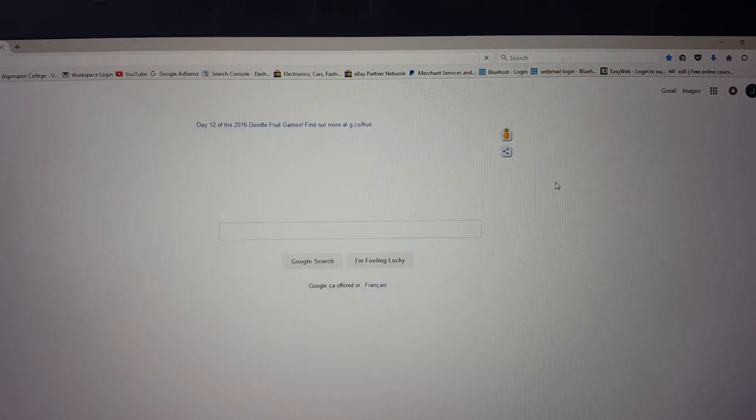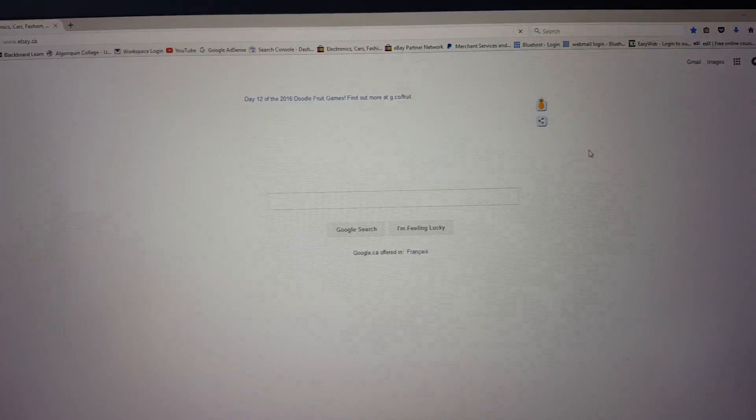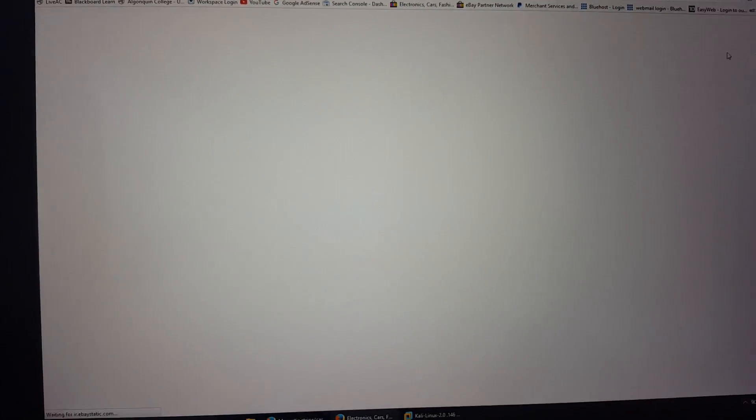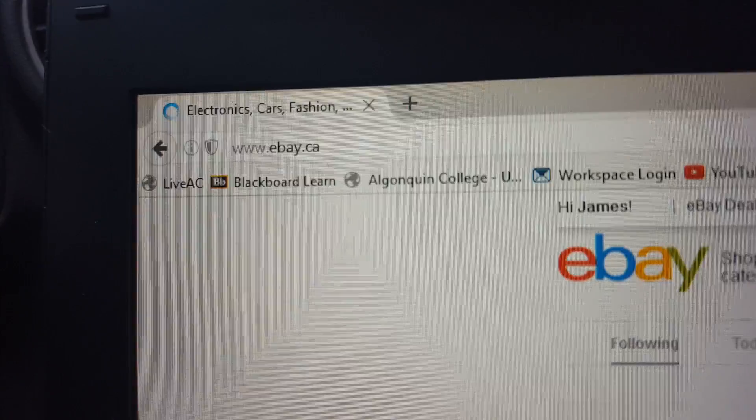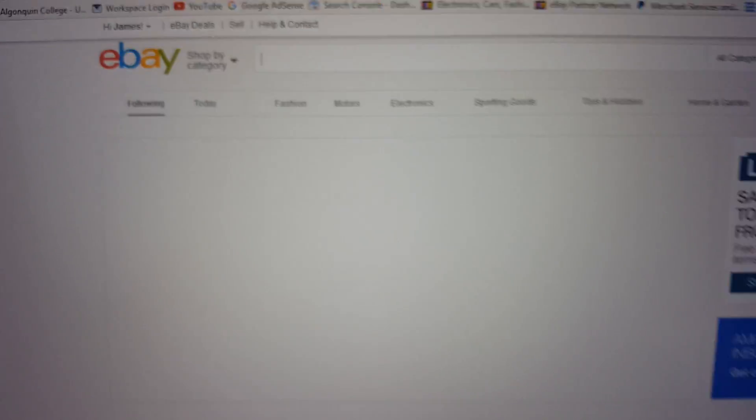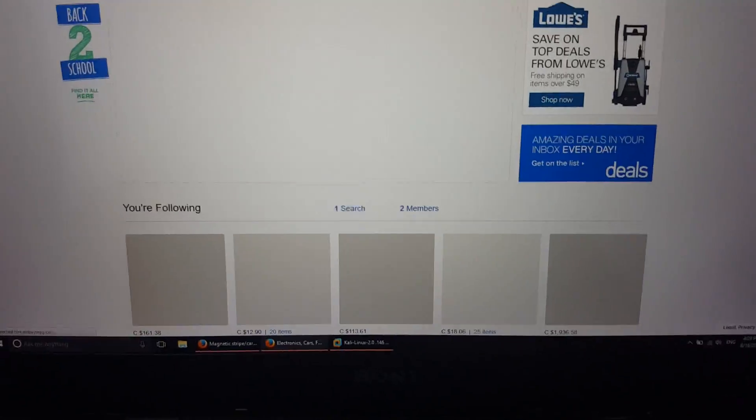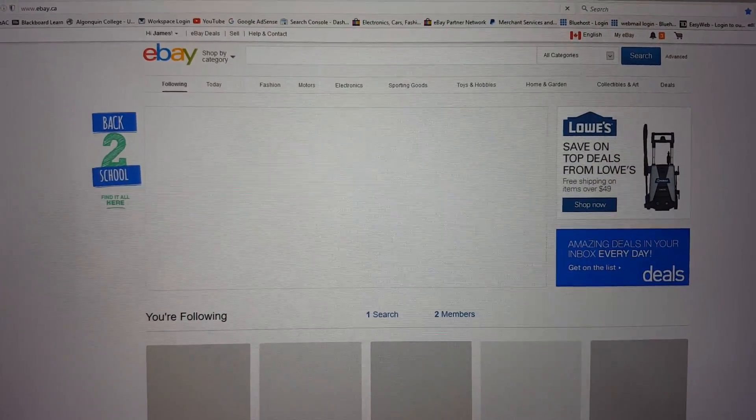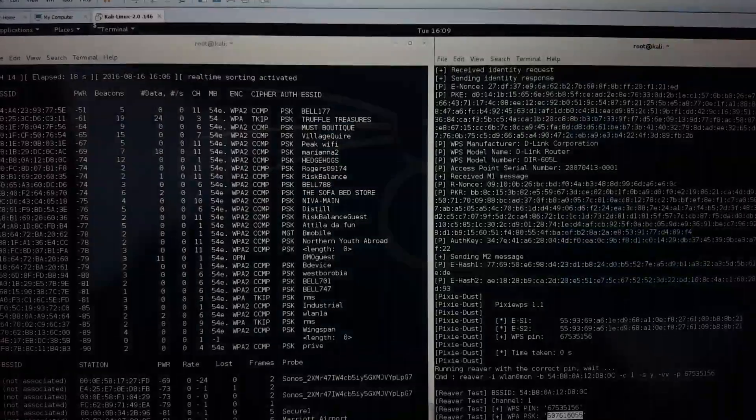I could probably park somewhere closer and get this to actually work a little better. Yeah, everything's loading as you can see here. We are loading eBay. If I was parked closer with a better connection, we'd have better speeds.